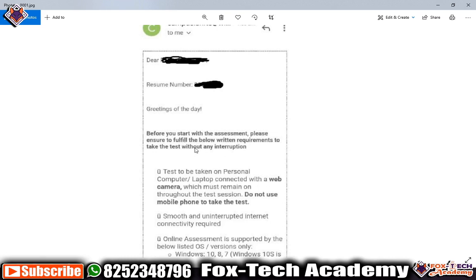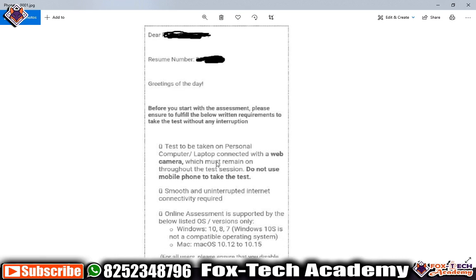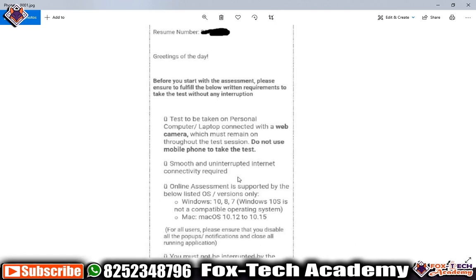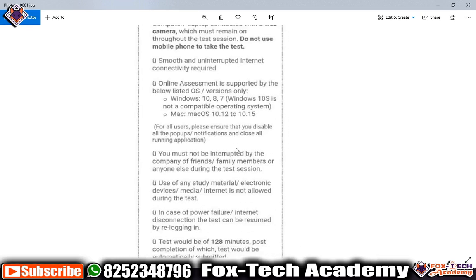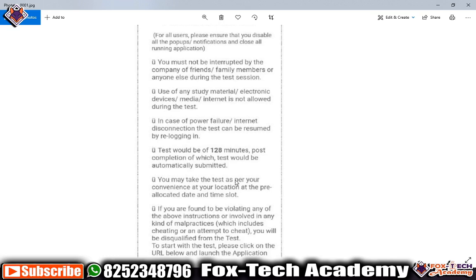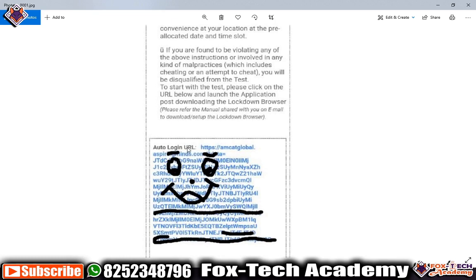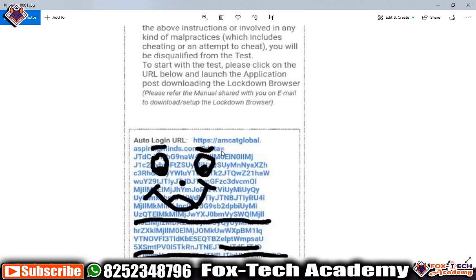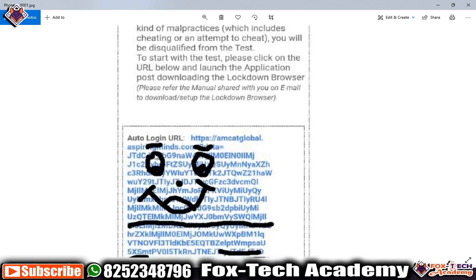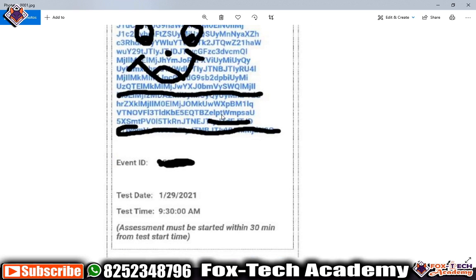They said that before you start the assessment, please ensure to fulfill the below written requirements to take the test without any issues. They also mentioned that your internet should be very fast. The main thing for this test is that your laptop should have a camera so they can record your video. This test is going to use the AMCAT platform. The login URL mentioned is amcat-global.aspiringminds.com.